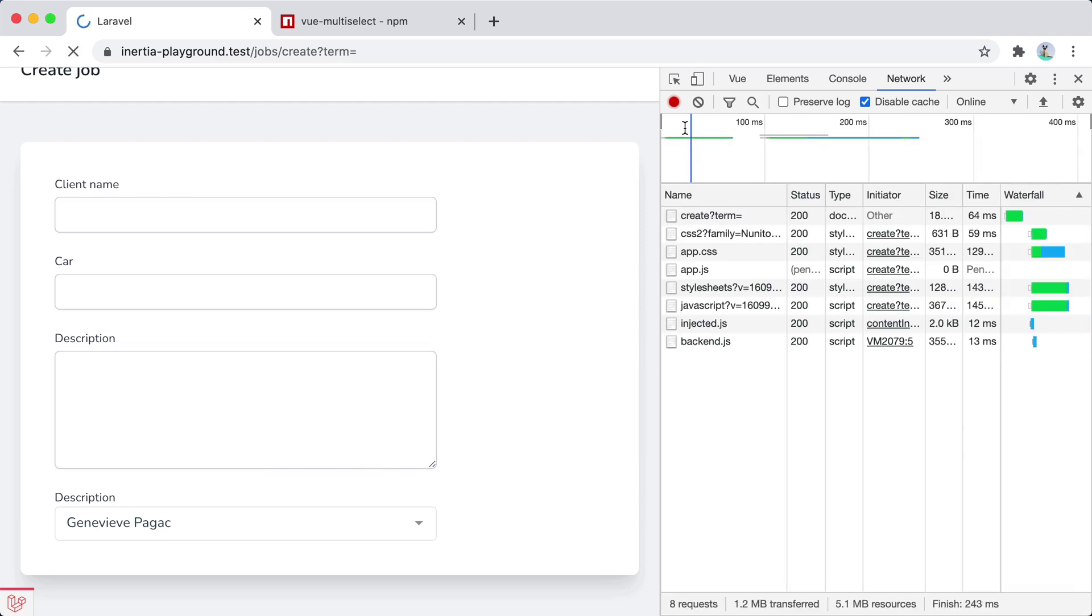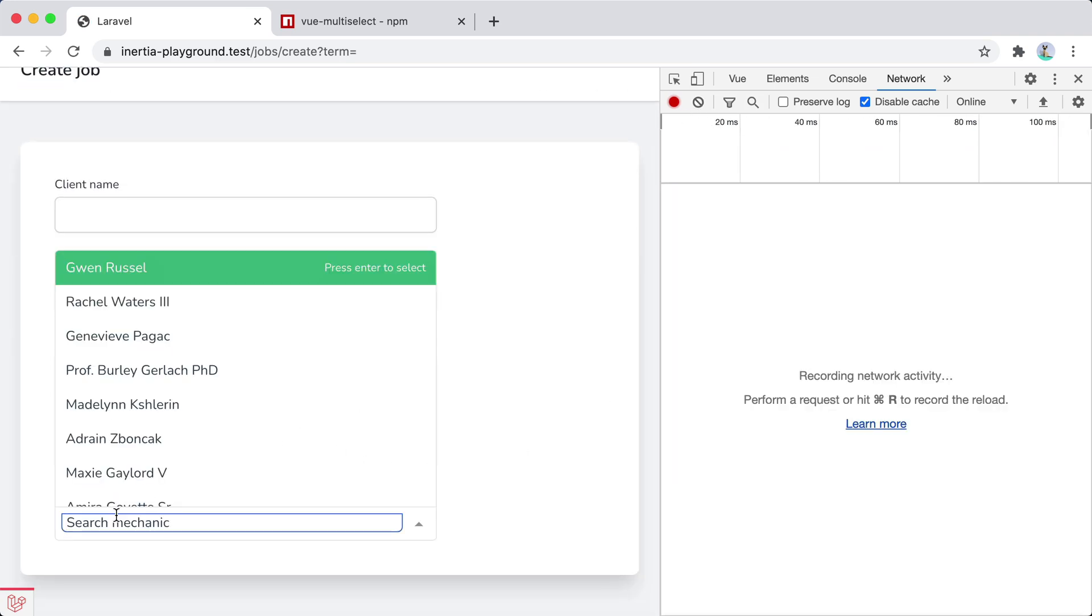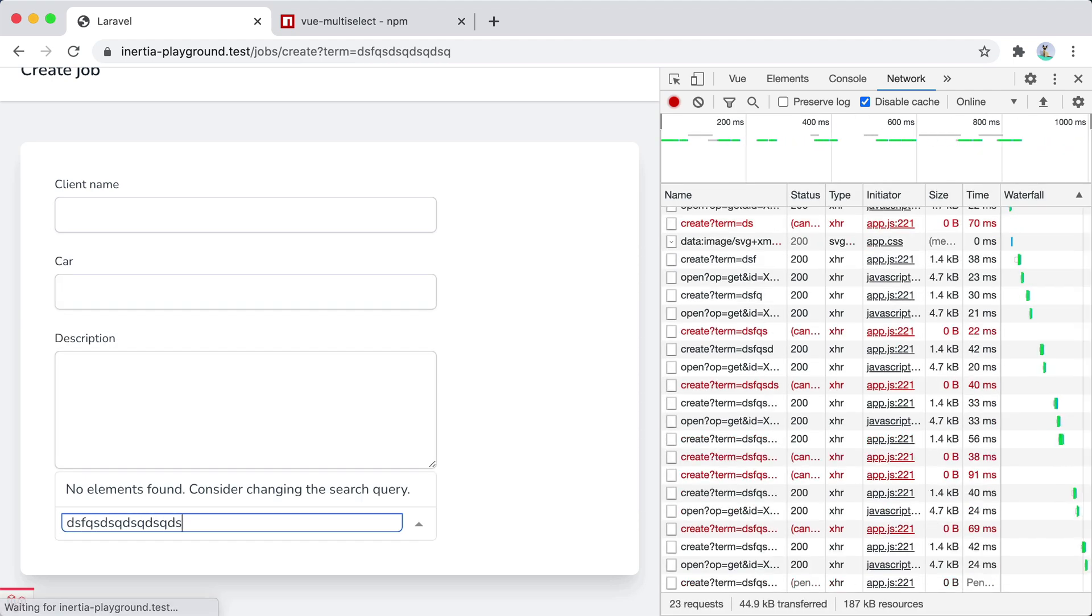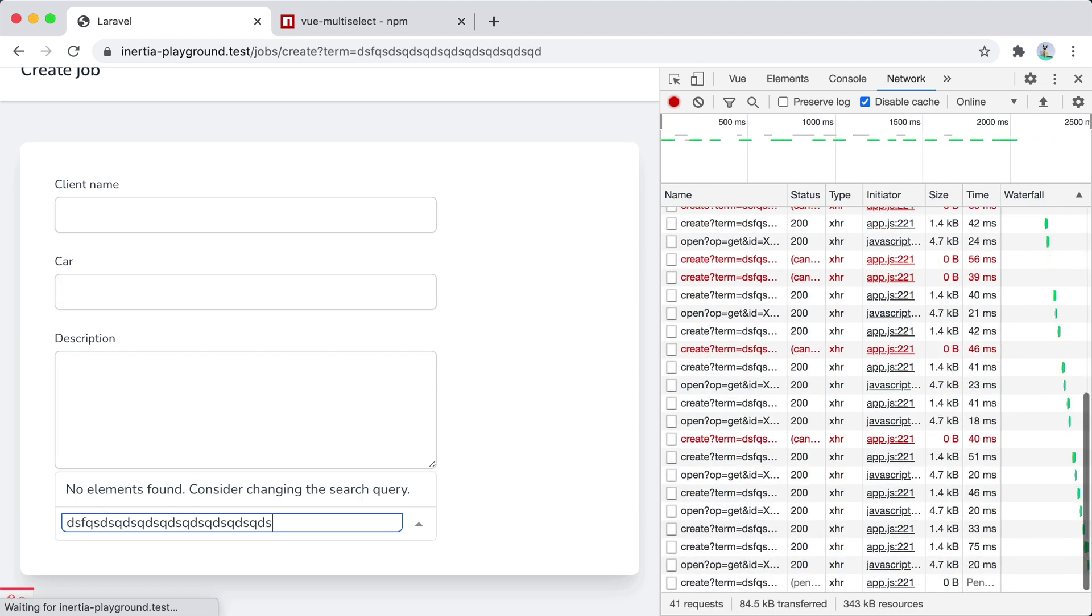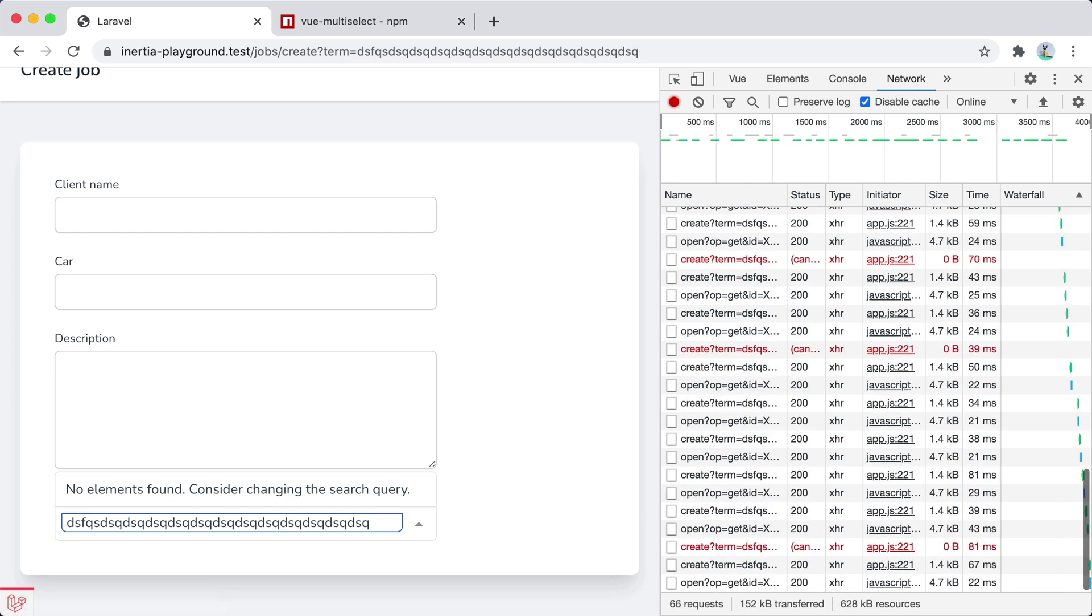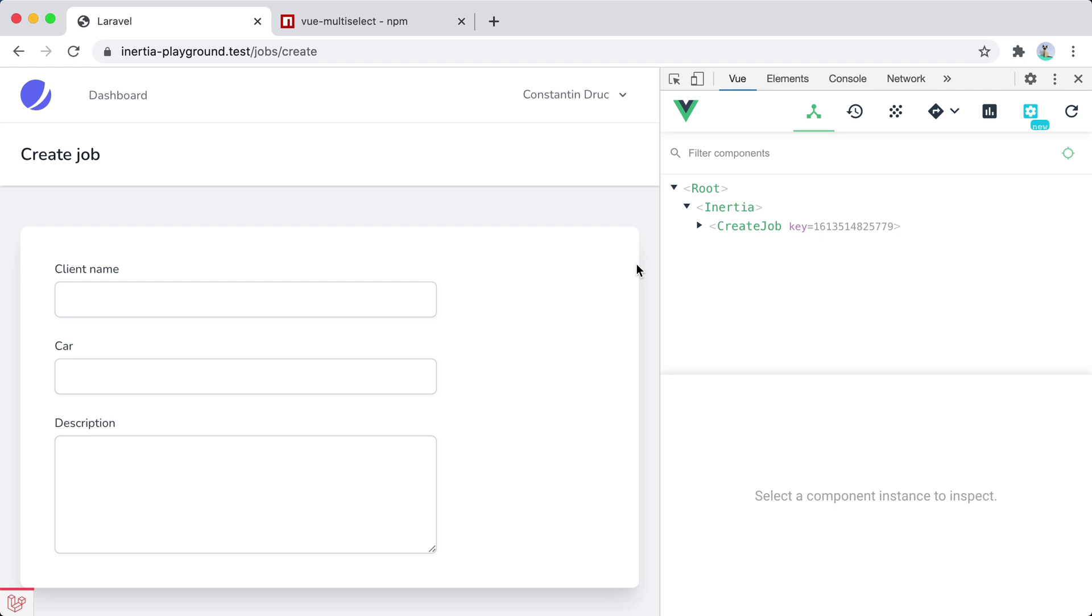Now, whenever we are typing a key, an additional request is made. So if we do something like bl-l-l-l-l-l, we are making a ton of requests to the server. Let's imagine we are working on a car service app where we need to have some kind of form to create new jobs for the cars coming to our service.